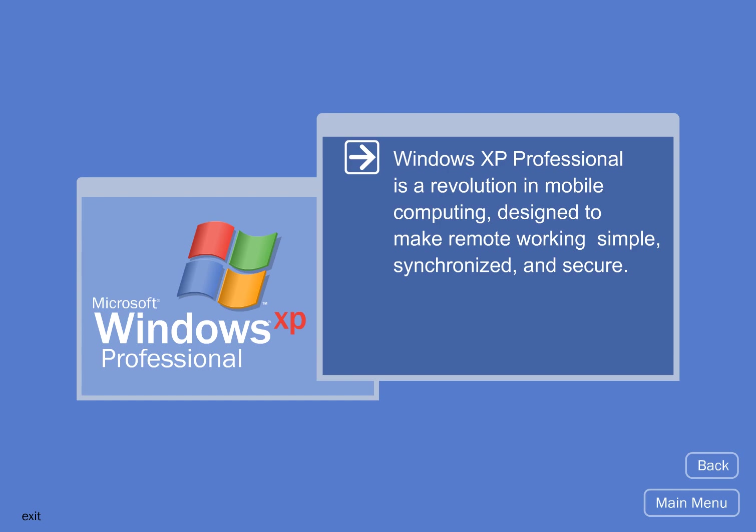Windows XP Professional is a revolution in mobile computing, designed to make remote working simple, synchronized, and secure.